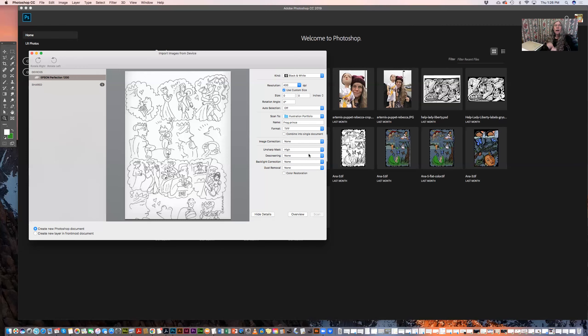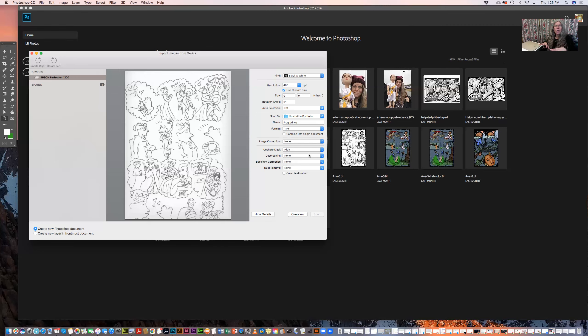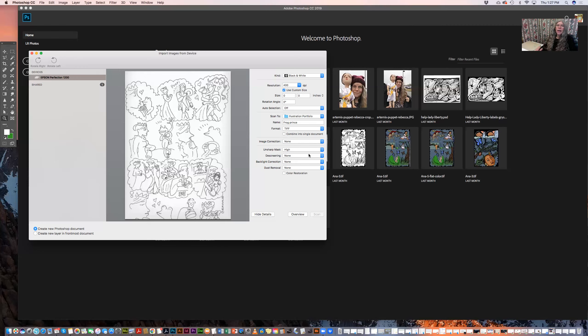Because if you don't use the descreening filter, then what you end up with is a Moiré pattern. And you may have seen that on scans on the internet. Because the scanner scans dots in a grid, it interfaces with the existing grid that was used to print the artwork. And that causes a kind of a star pattern to form or squares or something like that, depending on the angles. And it looks really weird. So if you've ever seen that, that's because the person didn't know to use a descreening filter when they were scanning the art.